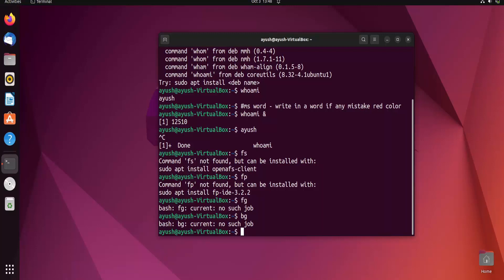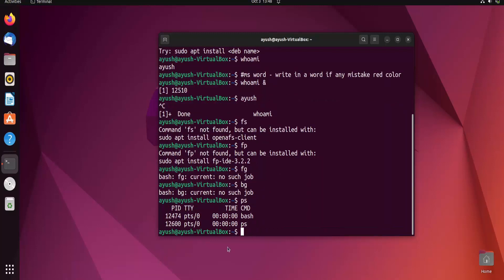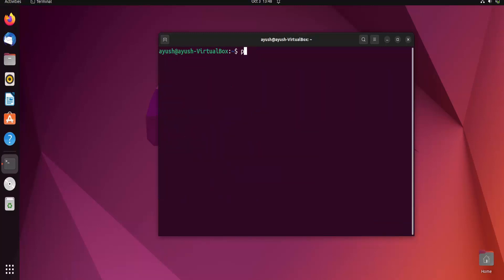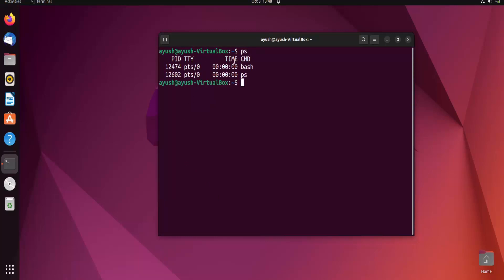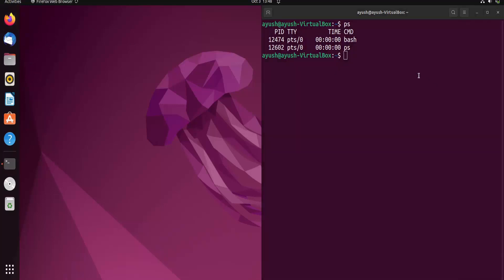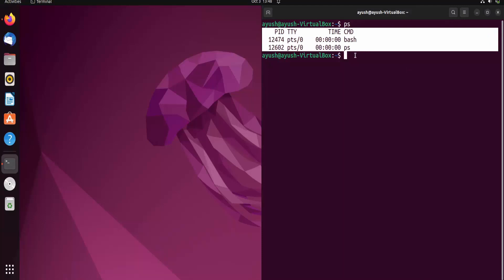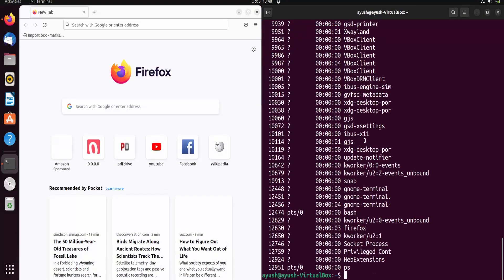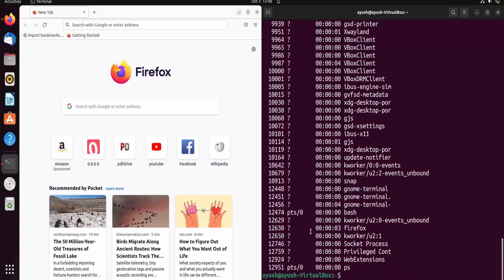We will also learn about the ps command in the next lecture, which displays the process state. Right now it is showing two processes. Let me clear the screen — we will learn in detail about the PID, TTY, time, and CMD fields in the next lecture. Let me demonstrate the foreground process: I'll open Firefox and split the screen. Running ps -e now shows firefox with PID 12630.